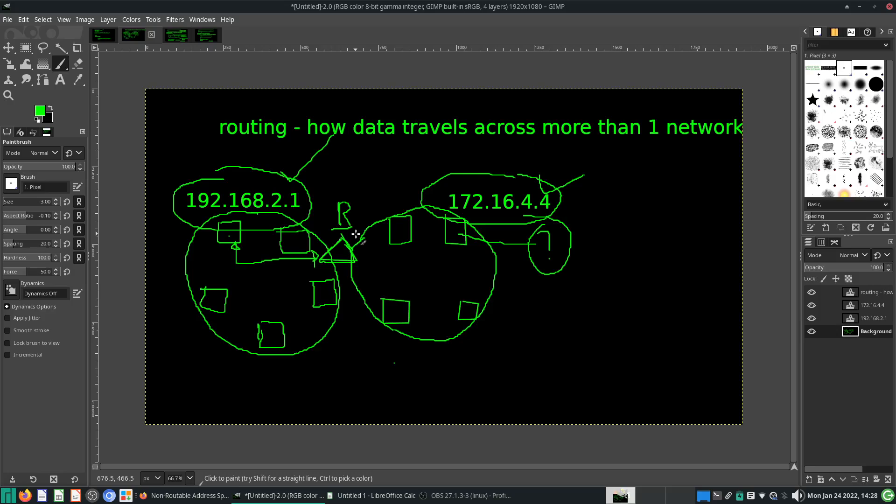That's basic routing, but I have not explained network address translation yet. So stay tuned for that in the next video. I will end the video now — thanks for watching, I don't want to make this too long. See you next time, bye.